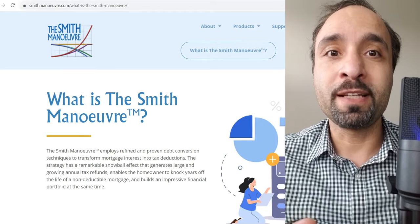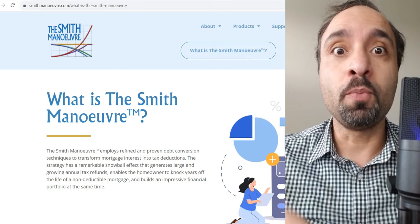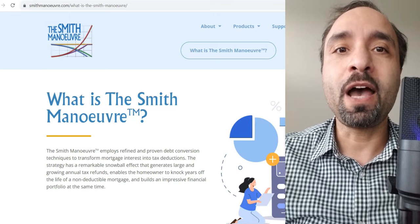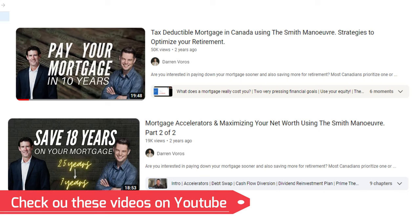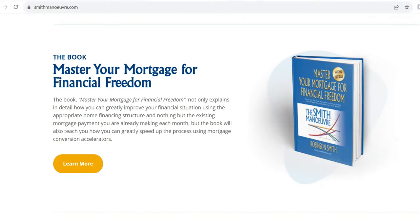The focus of this video is not necessarily a deep dive into the Smith Maneuver technique per se, but if you're interested to know more and learn about the different types of accelerators available for you, I highly encourage you to check out two videos by Darren Warris — an interview between Darren Warris and Robinson Smith. Robinson Smith has a book called 'Master Your Mortgage for Financial Freedom,' which I highly recommend as well. You can borrow it from the library or find it online through Amazon or other bookstores.